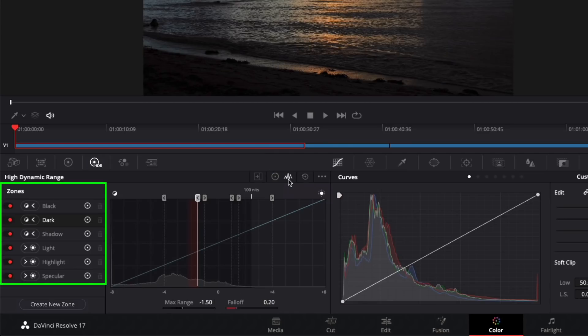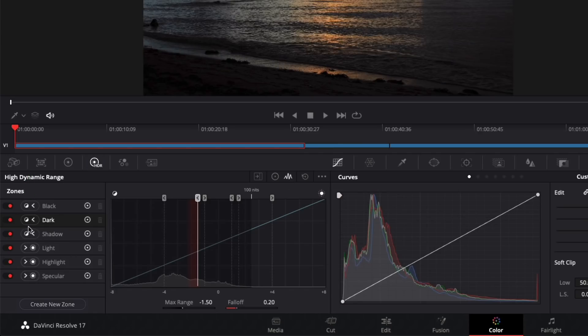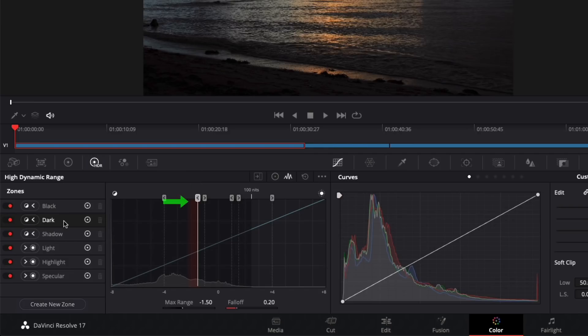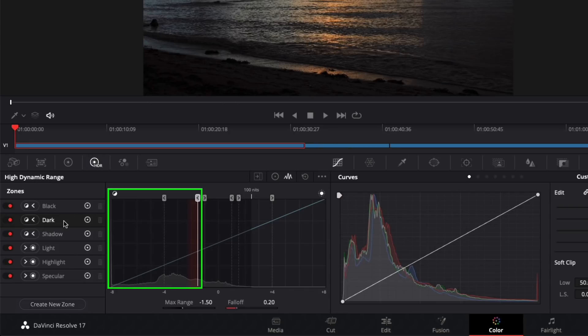Along the left is a list of the current zones. The icon to the left of the zone name indicates the luminance direction the zone affects. For example, if I select the dark zone, the stem in the graph lights up indicating the limit of the zone and the red area indicates the direction and fall off of the zone's impact. So here, any adjustments to the dark zone will affect luminance levels from this vertical line to the left.